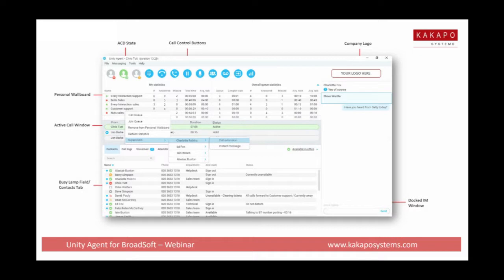Let me just show you a quick orientation of the screen. Sometimes these screen grabs are good because there are a lot of things happening. We've got call control at the top — very straightforward. ACD availability on the left, wrap-up buttons, and the personal wallboard — familiar to most people, it's a way to show agent stats broken down by the queues they're a member of, their own stats, and the overall queue stats.